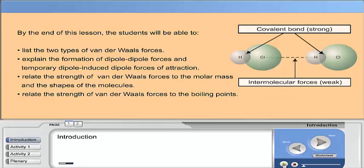By the end of this lesson, the students will be able to: list the two types of Van der Waals forces; explain the formation of dipole-dipole forces and temporary dipole-induced dipole forces of attraction; relate the strength of Van der Waals forces to the molar mass and the shapes of the molecules; and relate the strength of Van der Waals forces to the boiling points.